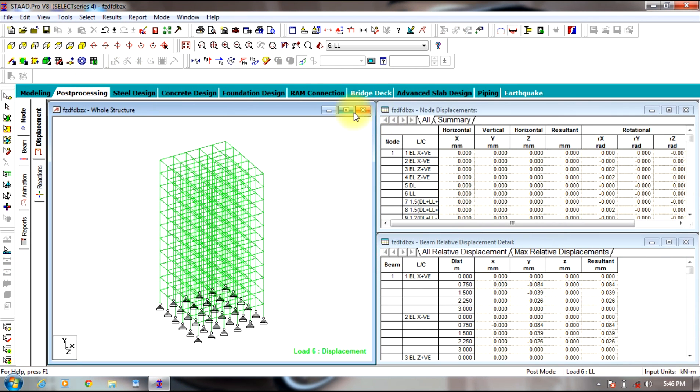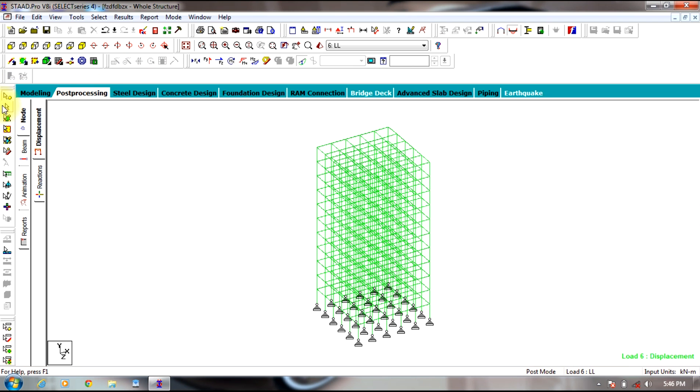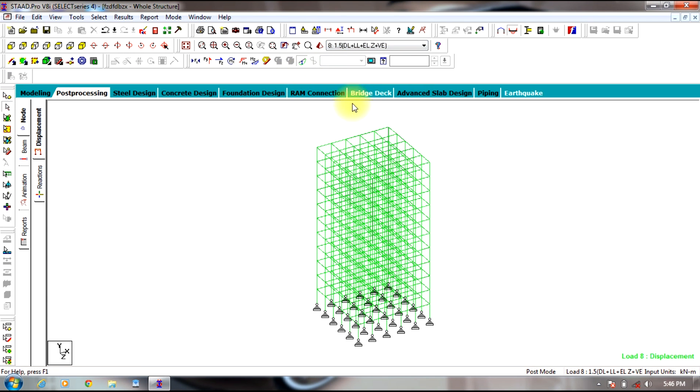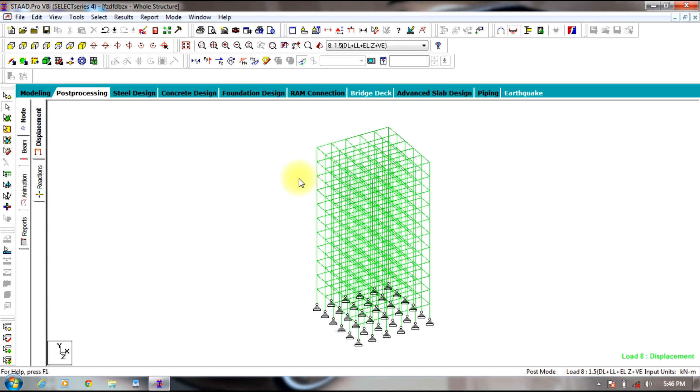Select Displacement for the different load combinations.